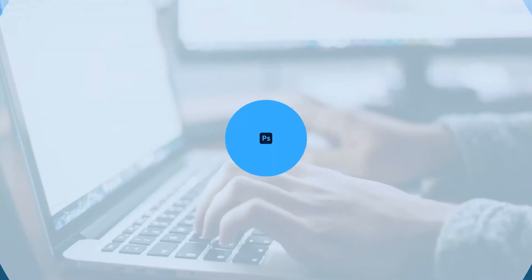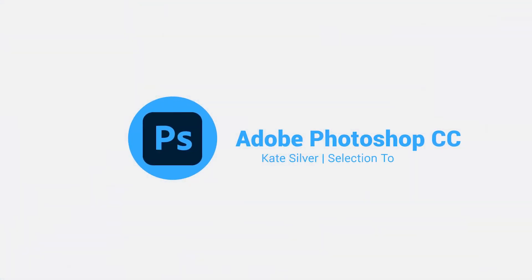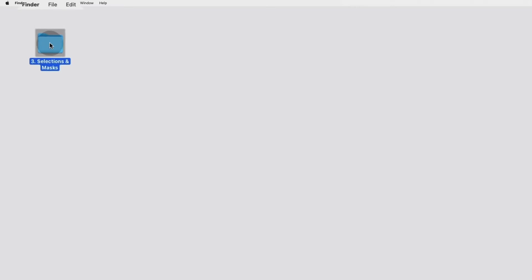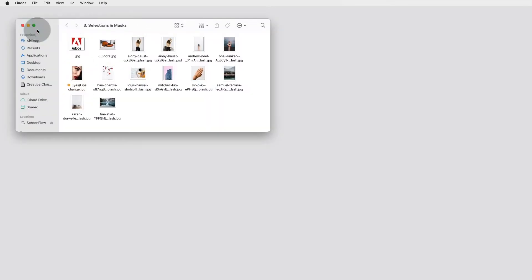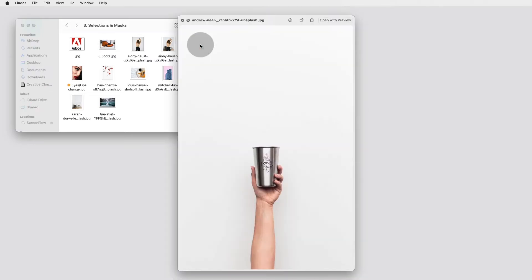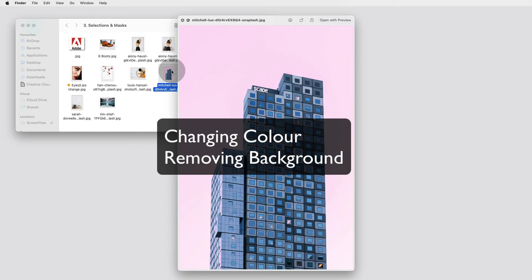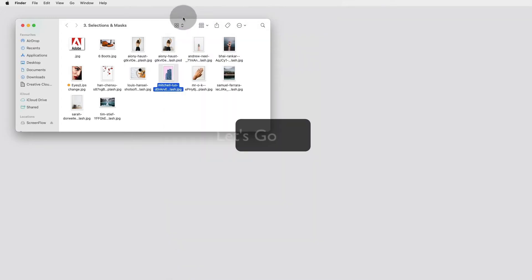Hey my friends, today we're going to look at selection tools in Adobe Photoshop. We're going to cover the famous Photoshop selection tools. I have a folder with images from my Adobe Photoshop beginners course — the link is below — but you can pick any images you'd like. The purpose of selection tools is to select a part of the image and then make adjustments like changing the color, removing a background, duplicating, resizing, and more.